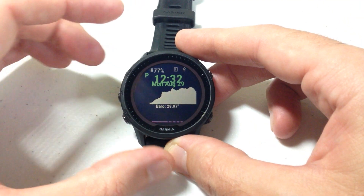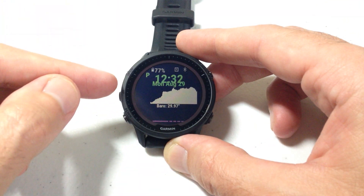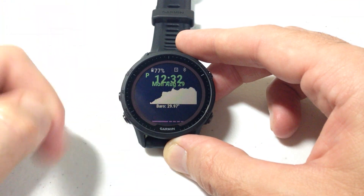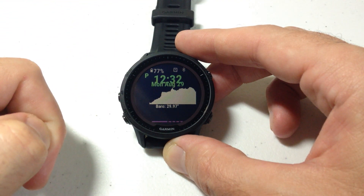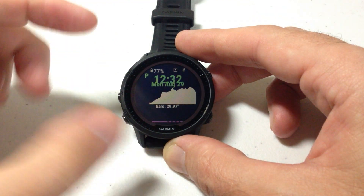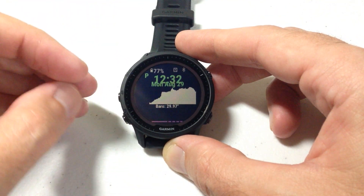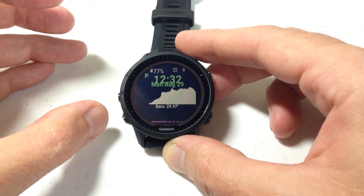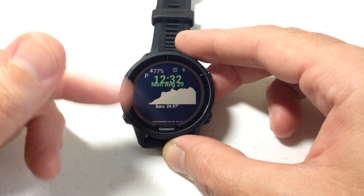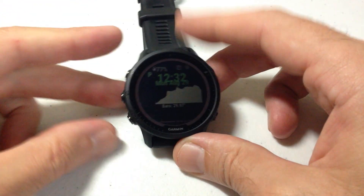First and foremost, the quickest way to do this with the Forerunner 955 is you can get on your cell phone and do it with the Garmin Connect app. The nice thing about the 955 is most of your settings can be done through the app on your phone, and then you simply sync the information and it will update your watch.